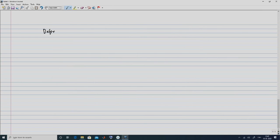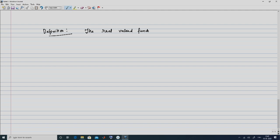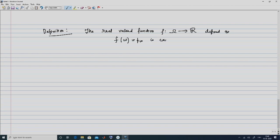This brings us to two more definitions. The set {p_ω for all ω belonging to Ω} is called a probability distribution — please do not confuse this with the distribution function that we will discuss later. The other definition is the probability mass function. The real-valued function f from Ω to ℝ defined as f(ω) = p_ω is called the probability mass function.